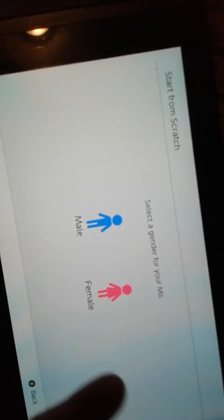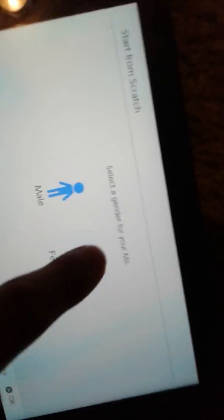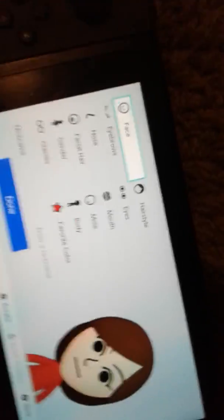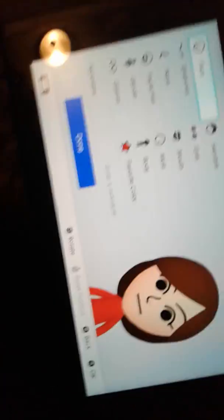I'm going to pick a female, because I'm making a me.